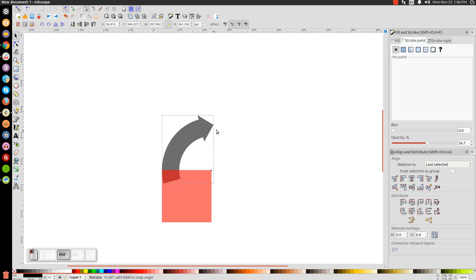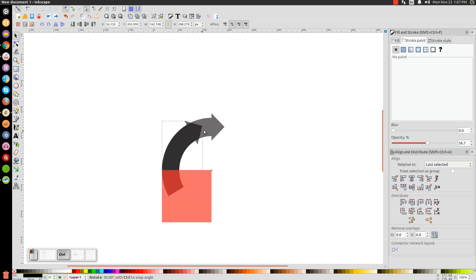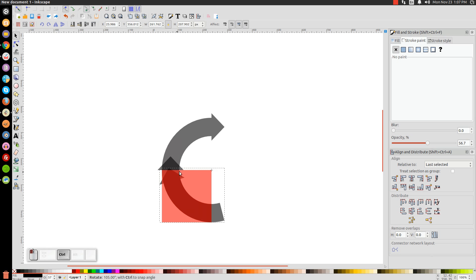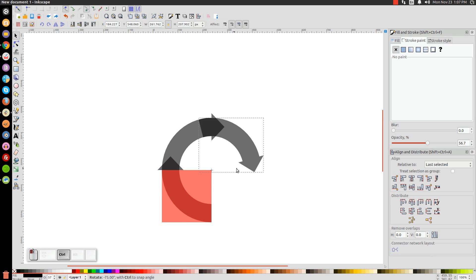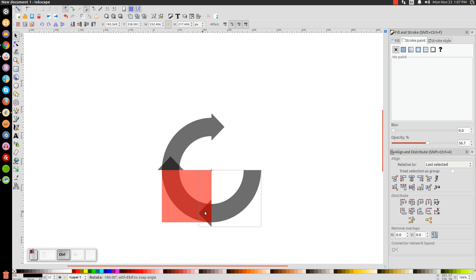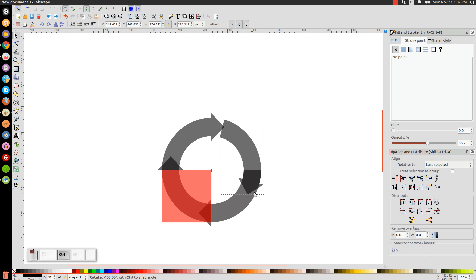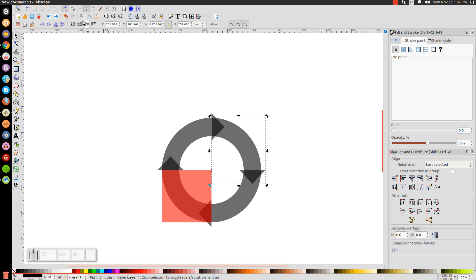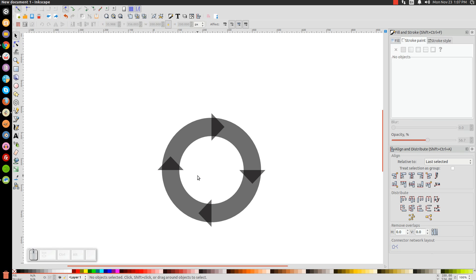Hold Control and click and drag the shape in a circular motion. Start at the top, press the Space bar to make a copy, drag it down, press Space bar for another copy, drag it up, press Space bar again, and drag it back up to complete the four positions. Let go of everything, then turn Snap to Cusp Nodes off. Click the red square and press Delete — we don't need it anymore.